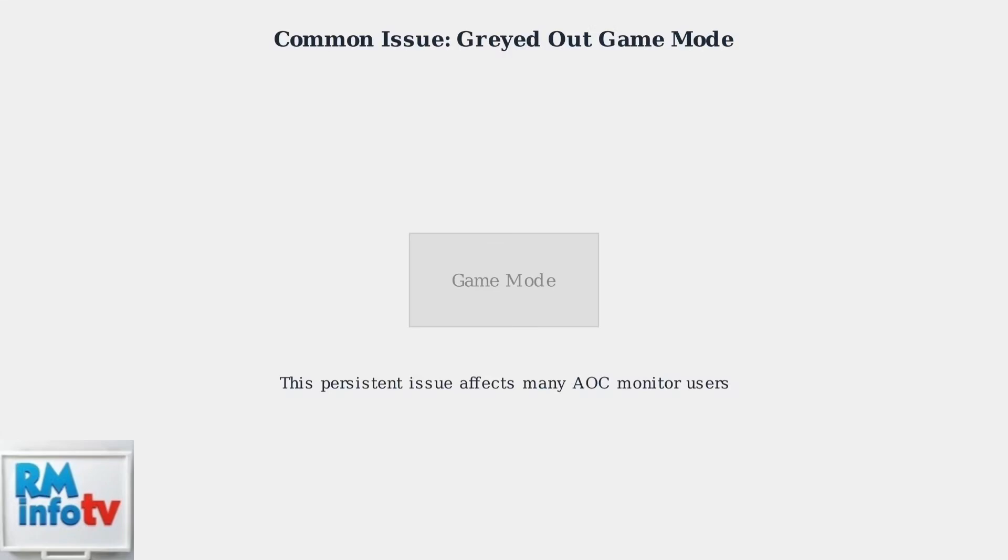The game mode option appears grayed out and unclickable, but fortunately there are systematic troubleshooting steps that can resolve this issue.